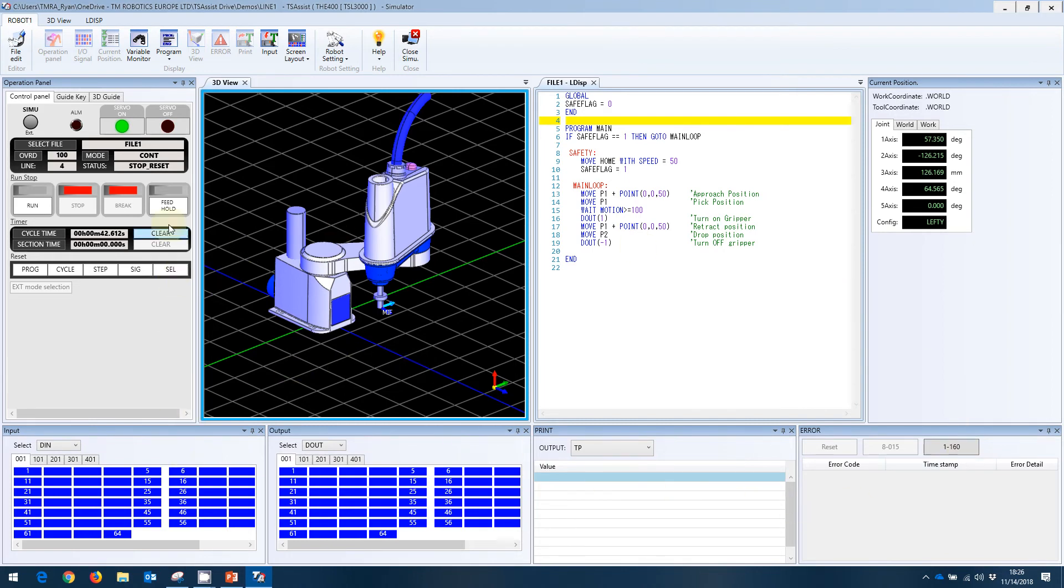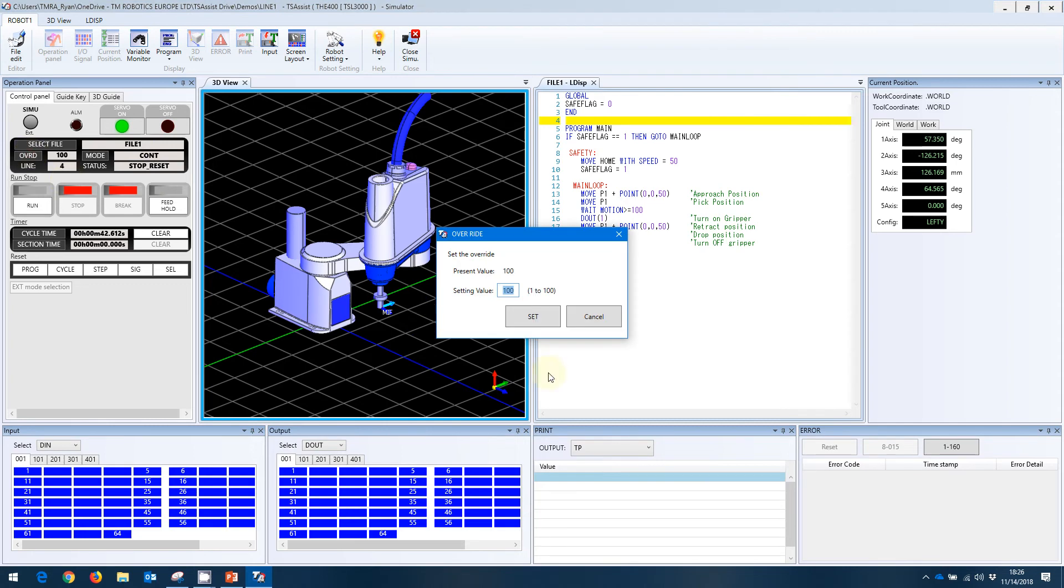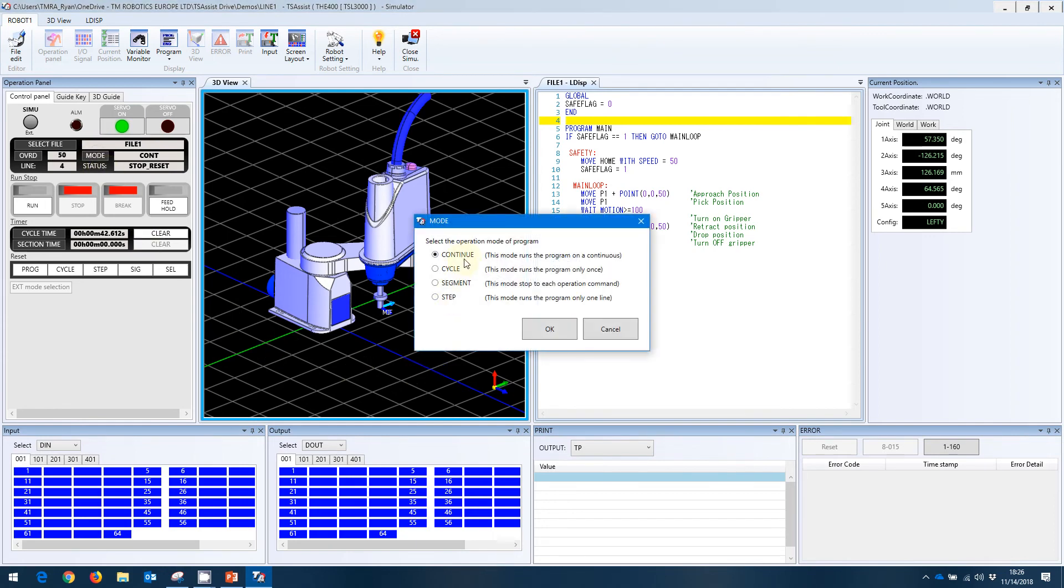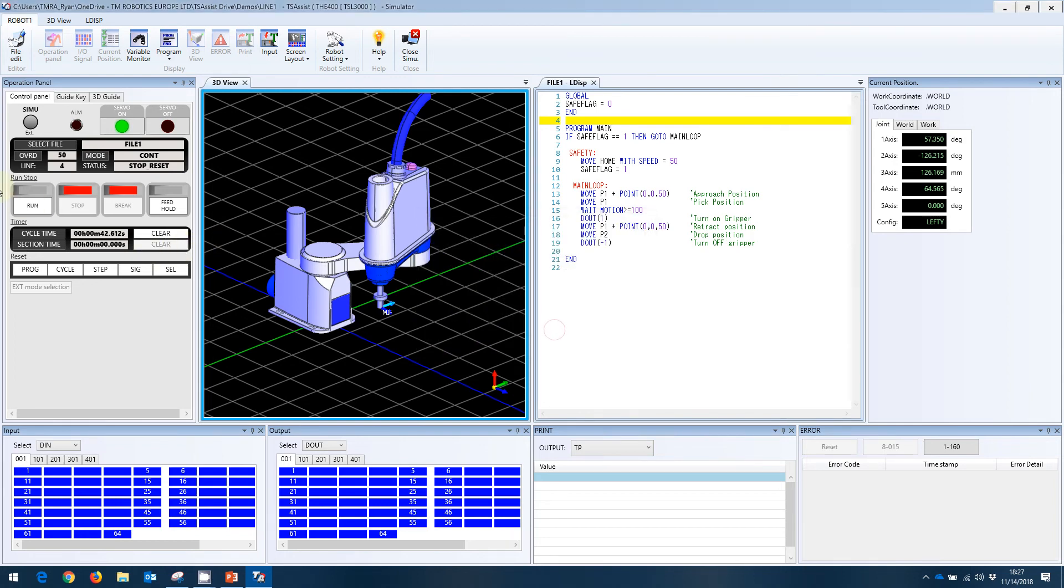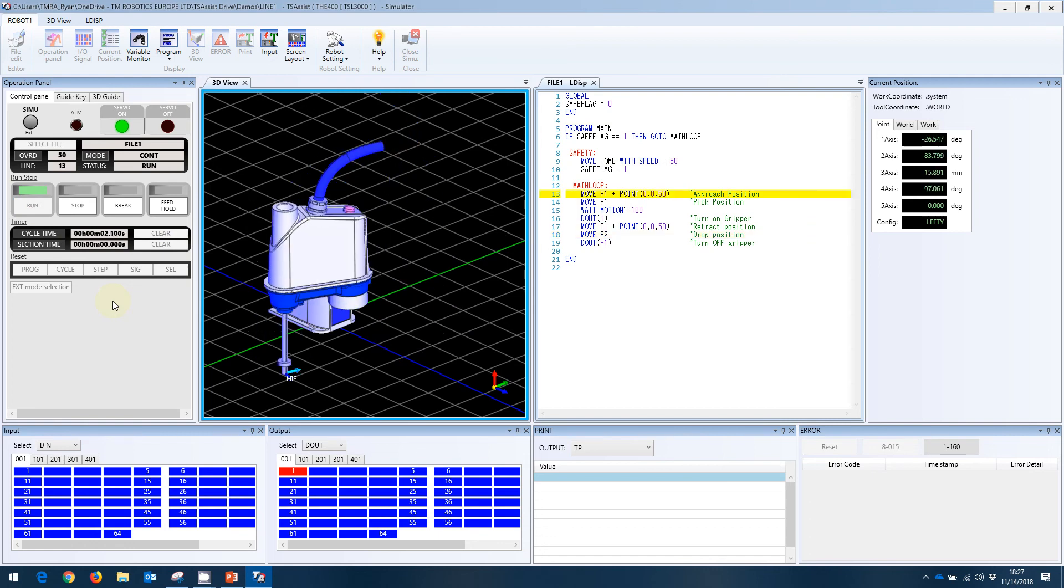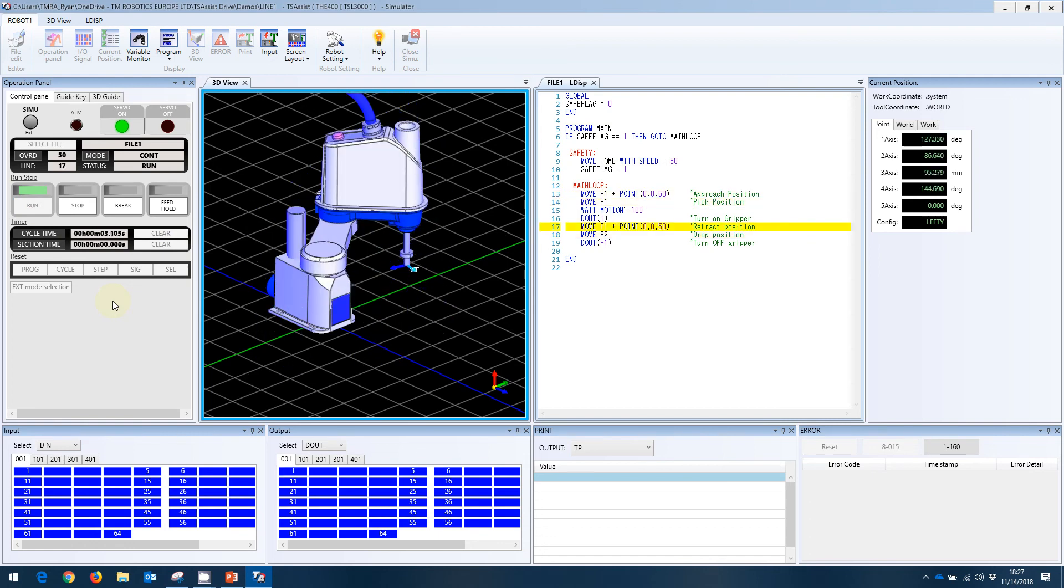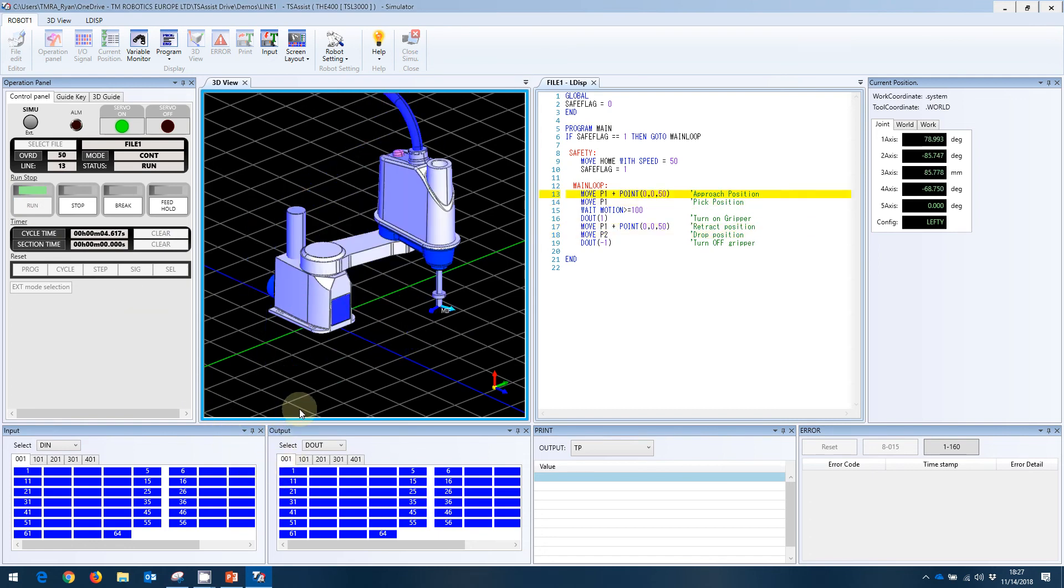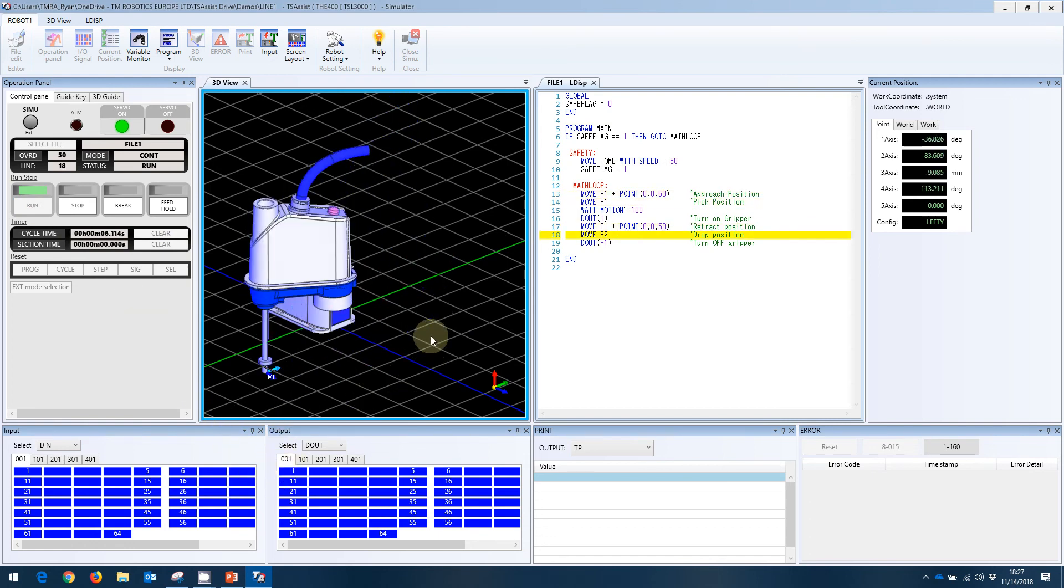Once we have our file selected, we can change our speed. For example, we're at 100%. Let's go to 50%. We can change our mode if we want it in continuous operation, so when it gets to the end statement, it will cycle back. Or you can do it in cycle, so you have to give the run command each time. We'll leave it in continuous. And we can run our program. And here we can see our program running. We can see our outputs turning on and off. We can see our movement here.